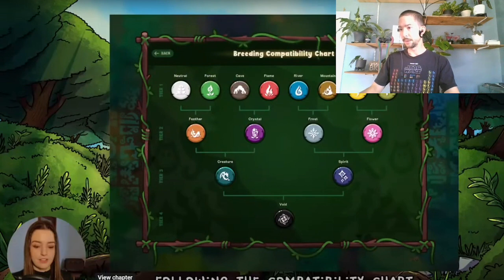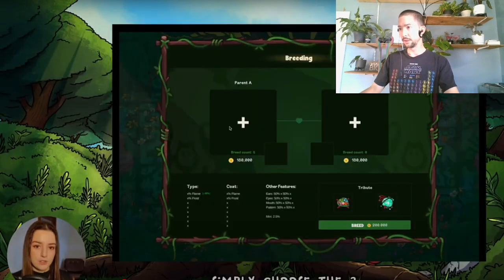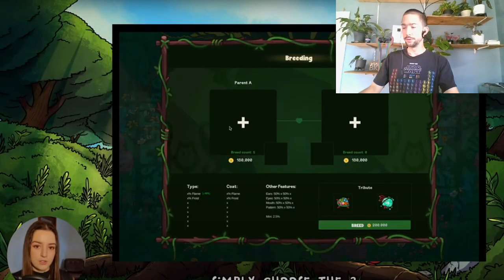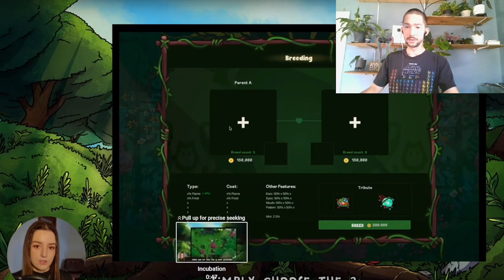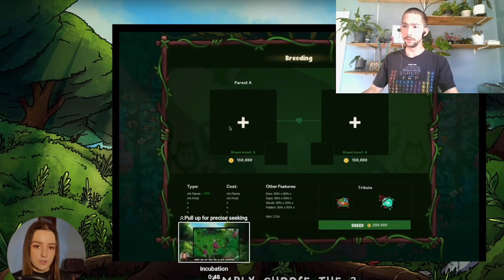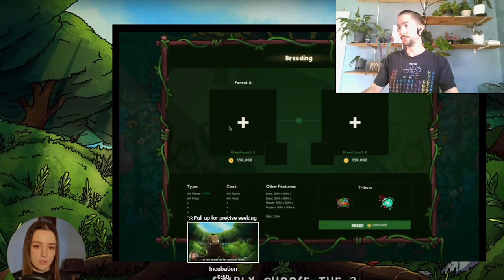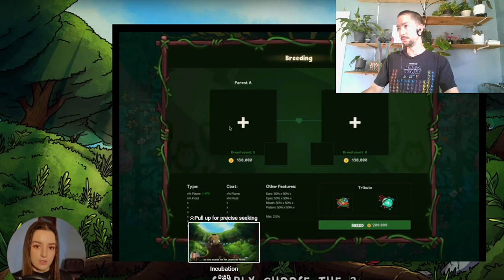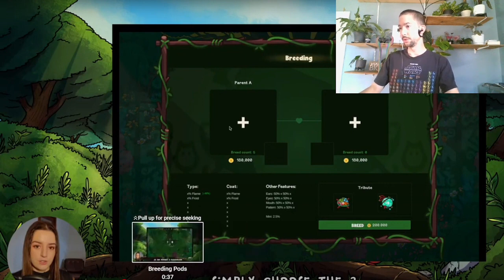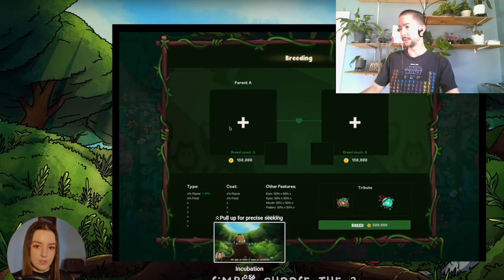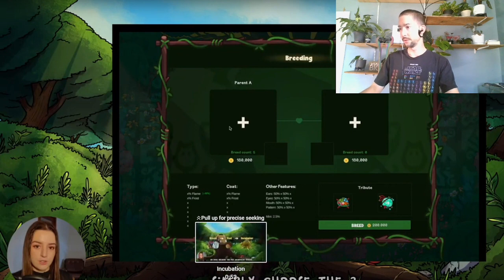But my main point was, you need the coin in order to breed. It's fixed supply. Yeah. It'll be good for the price, in my opinion, not financial advice.